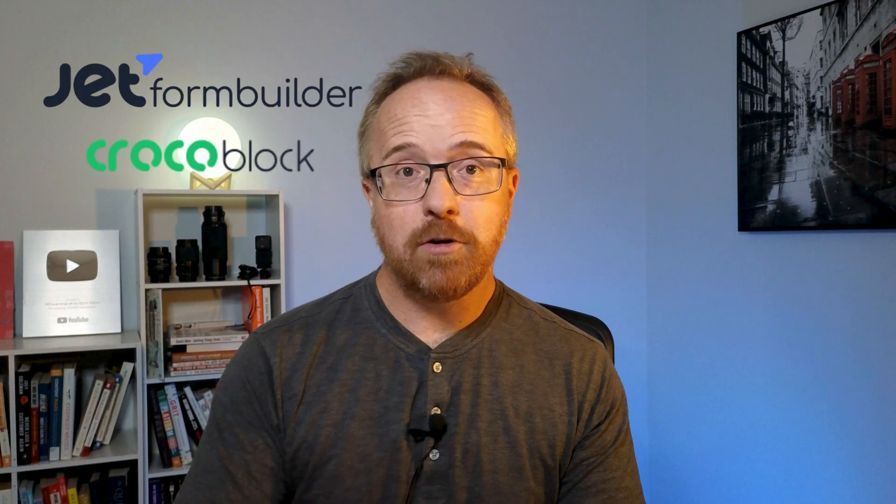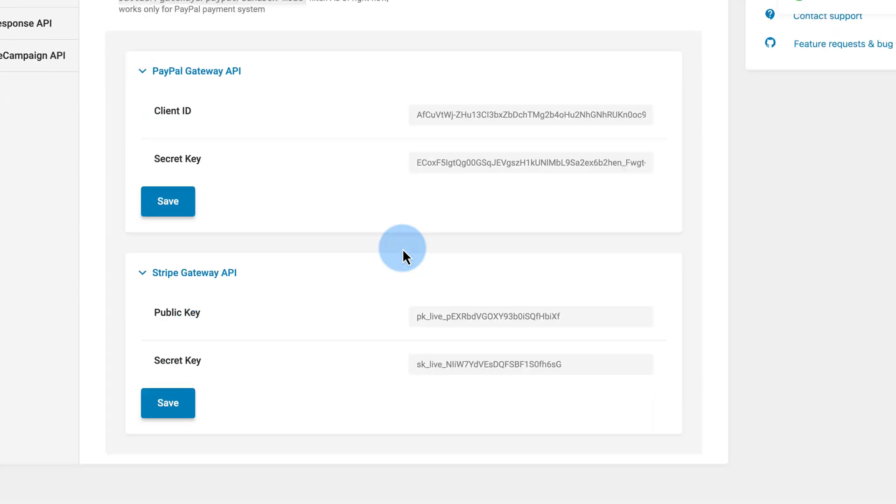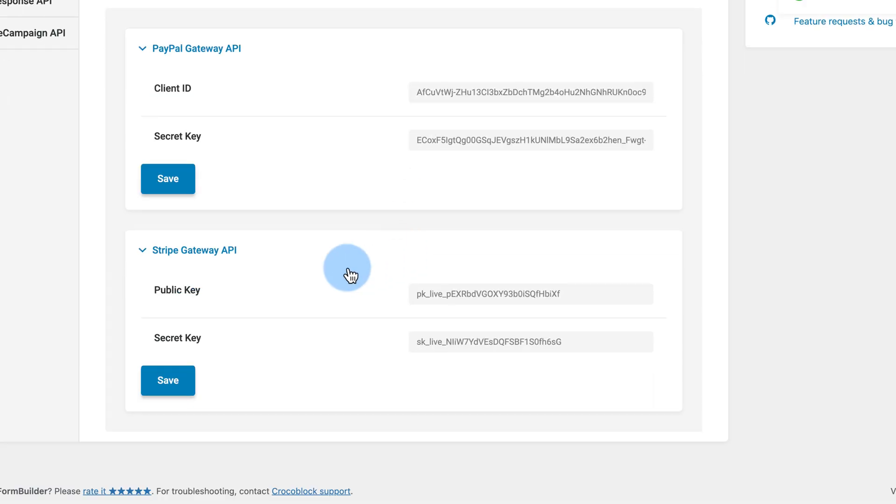In this video, you're going to learn how to make payment forms in WordPress without WooCommerce. We're going to use the JetForm Builder by Crocoblock for this video, and I'm going to show you how to connect your forms to PayPal and Stripe to accept payments.